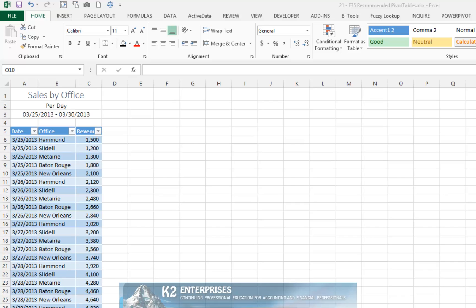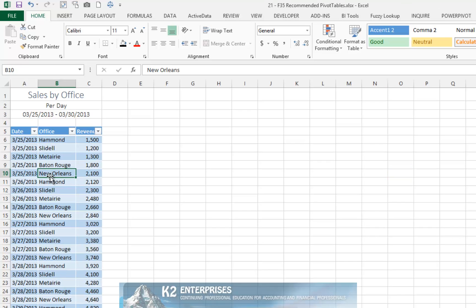Furthermore, this data has already been converted to a table in Excel. To build a Recommended Pivot Table using a table as the data source, simply click anywhere inside the table. It is not necessary to highlight all of the data.